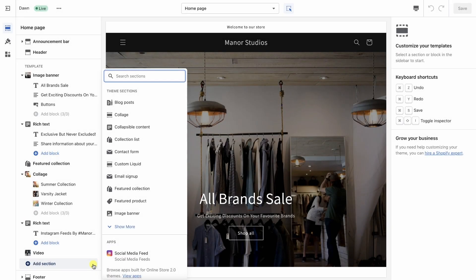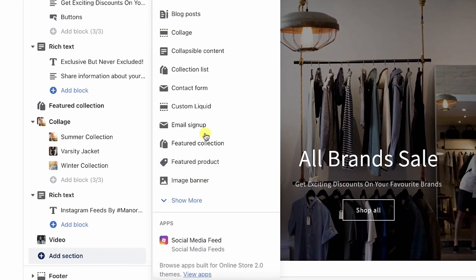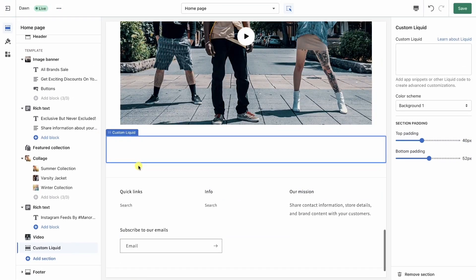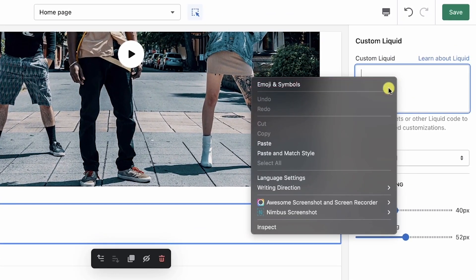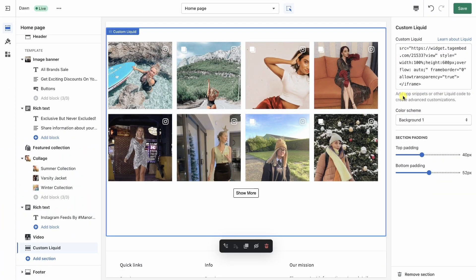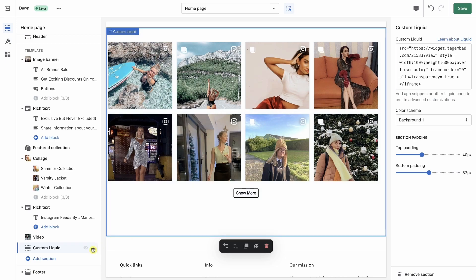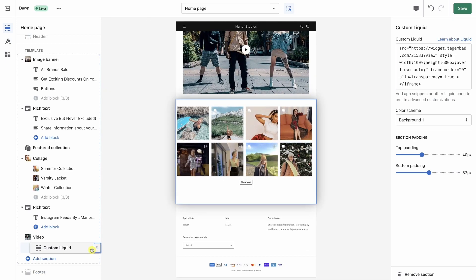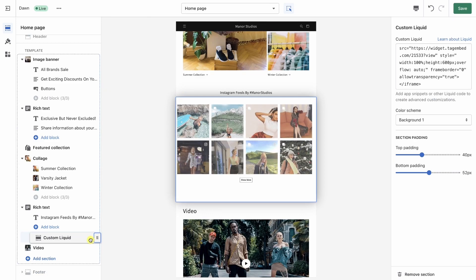Or to embed using the HTML code, choose custom liquid. Paste the HTML code in the box. Your widget is successfully embedded. Now you can navigate it to any section you want on your web page.